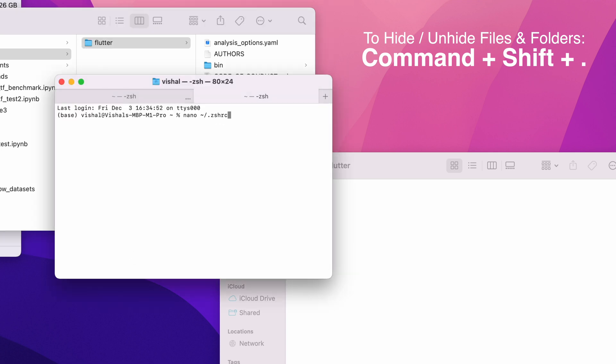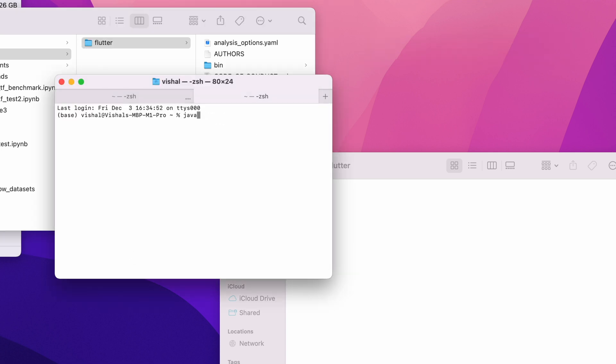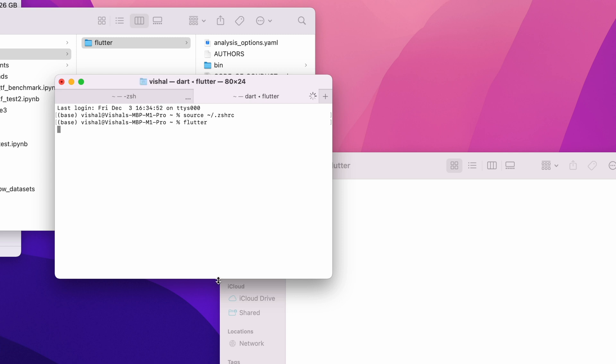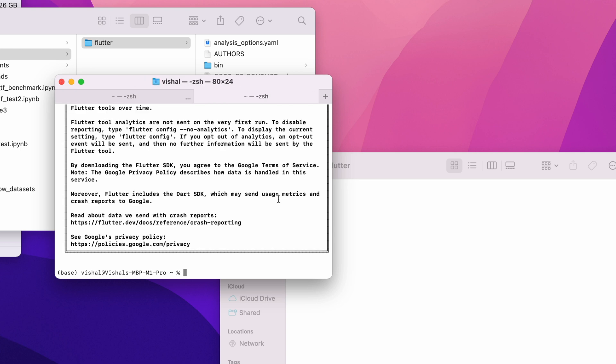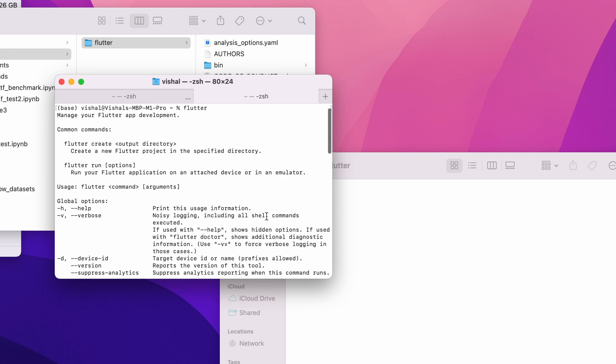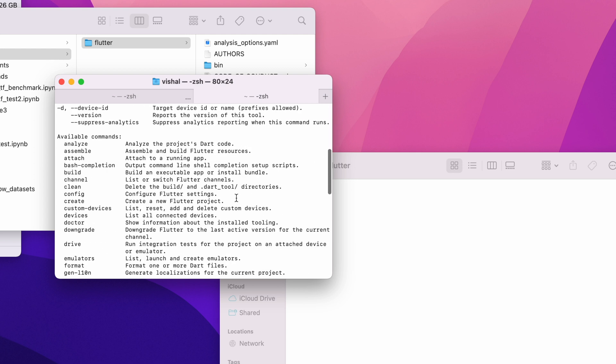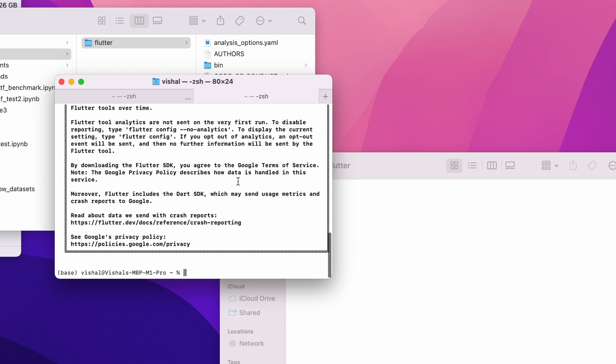It should probably work now. Let's source this once again. Now let's try Flutter. It's done! Flutter is installed completely.